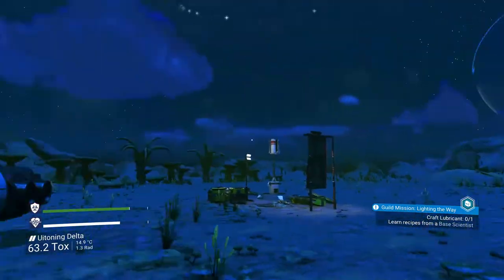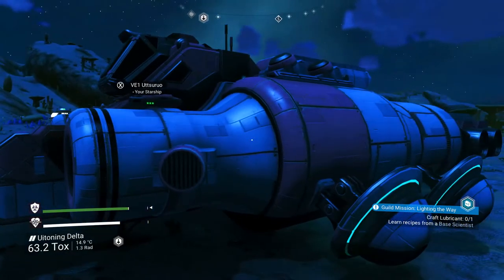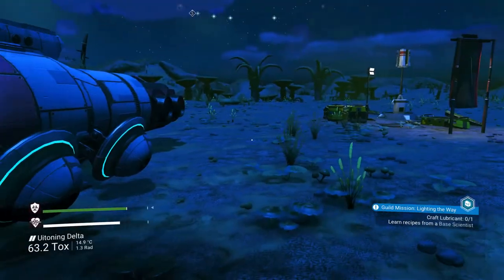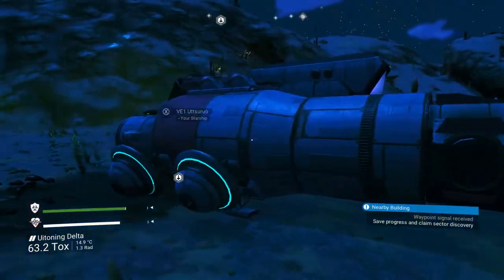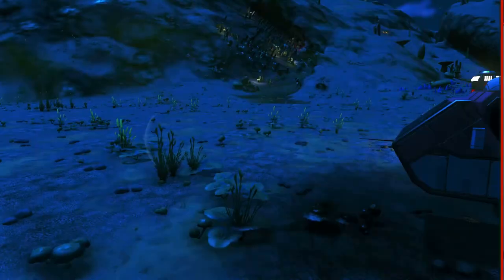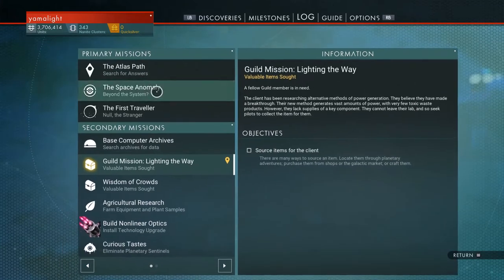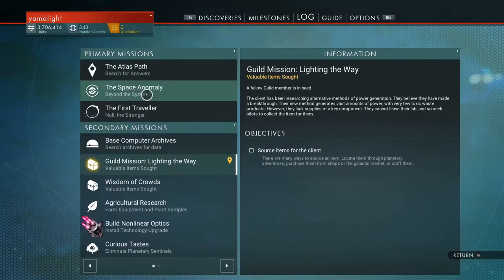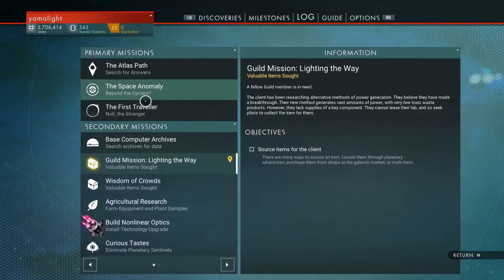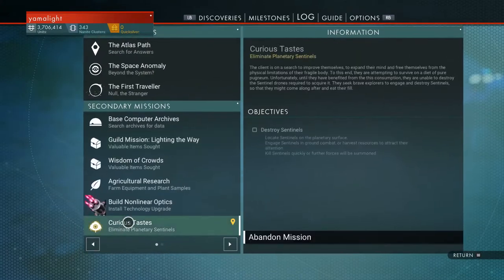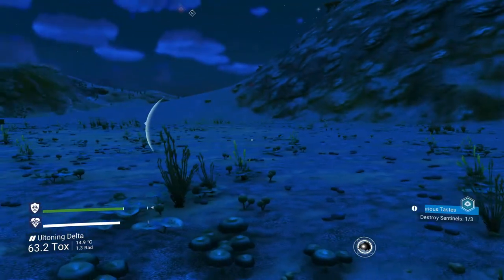Now there's a lot of things to do and there's a proper storyline. On the initial release there was kind of something like a storyline, but it was just bad. This time around there are actually a lot of quests and three actual paths you can go through. You have the Atlas Path where you search for answers, the Space Anomaly path where you go to the center of the universe, and the Traveler Quest where you discover who the travelers are and what happens. Plus there are a billion secondary missions where you do things for people to get rewards.